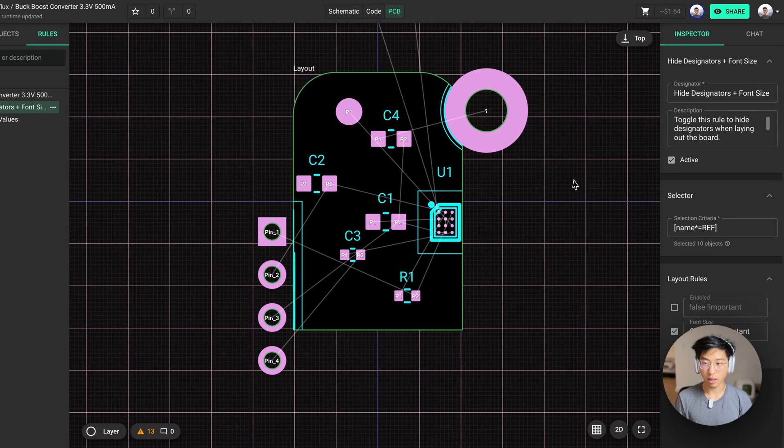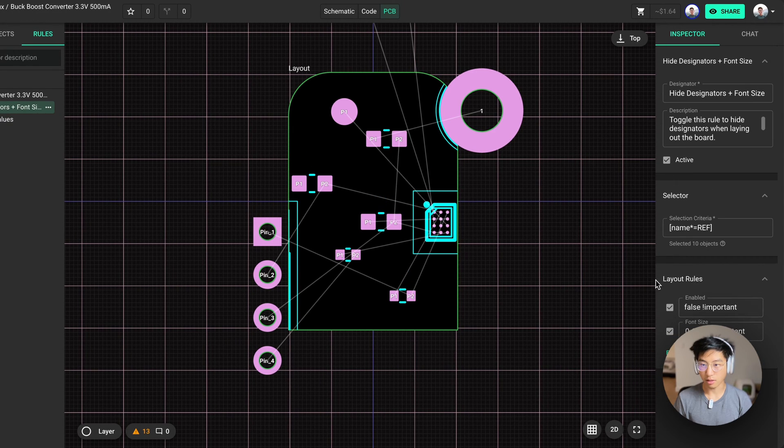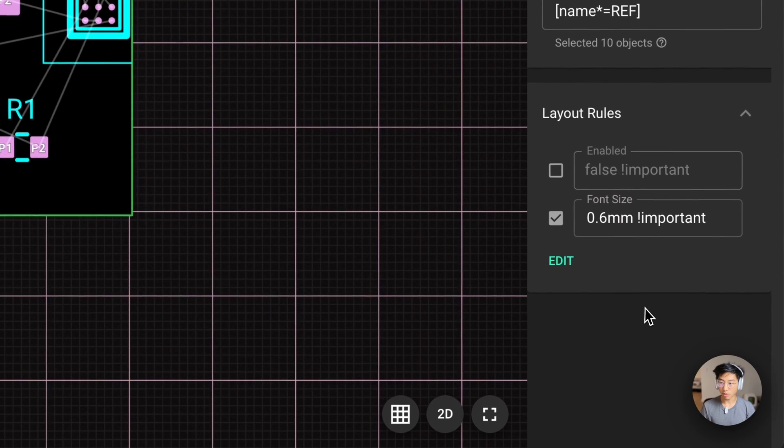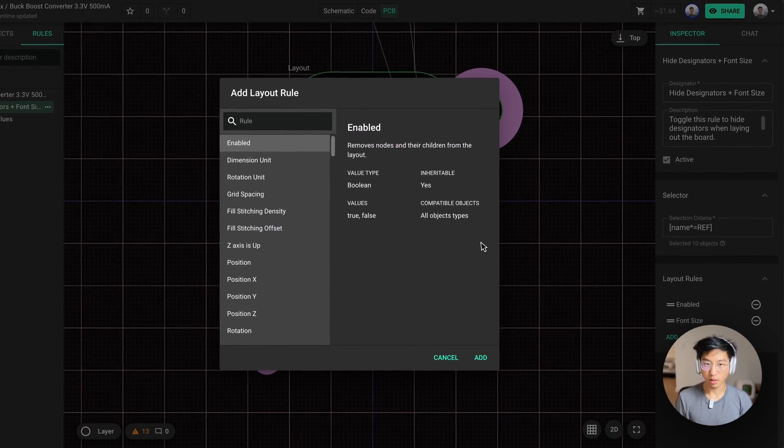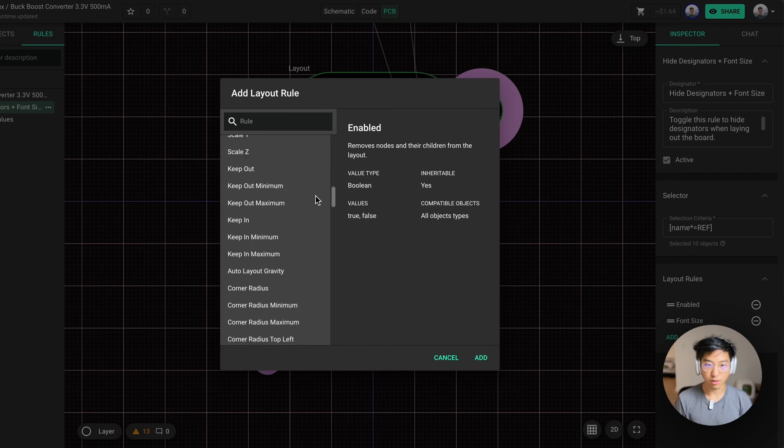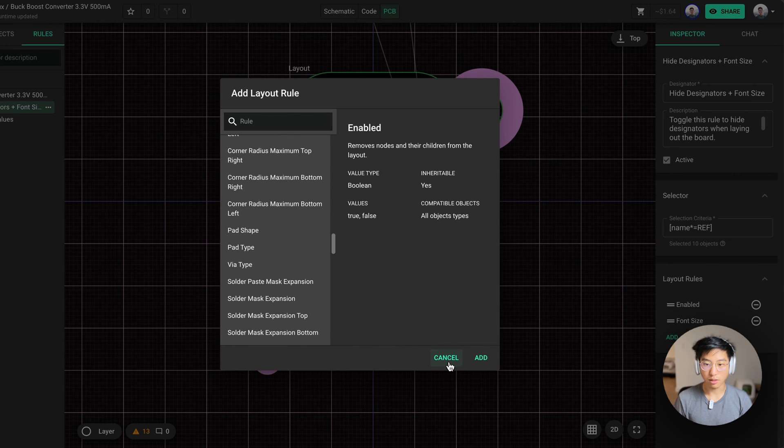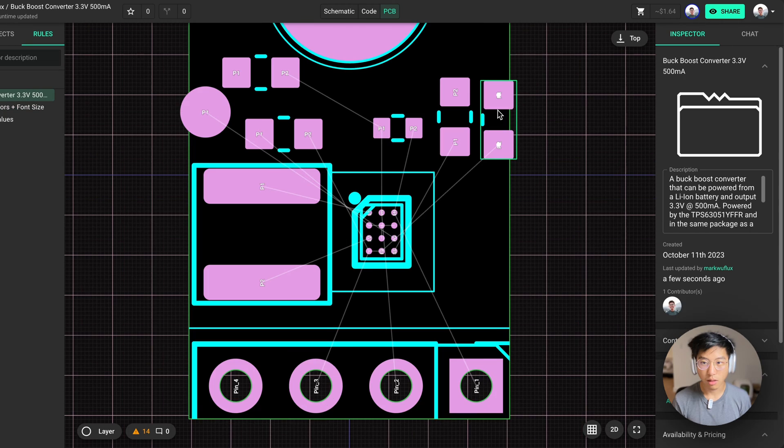The same thing is done for the hide designators, and I can turn them off and turn them back on. You can also add other properties here, such as font size. And here's a list of all the properties you can add to all the parts that you're selecting.